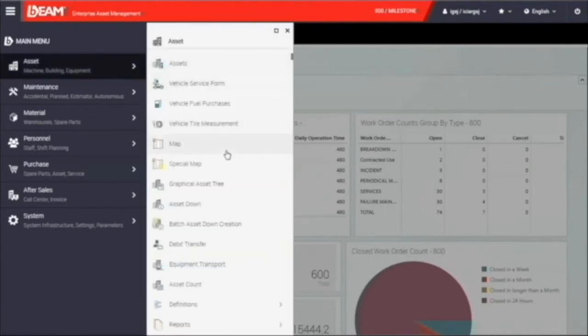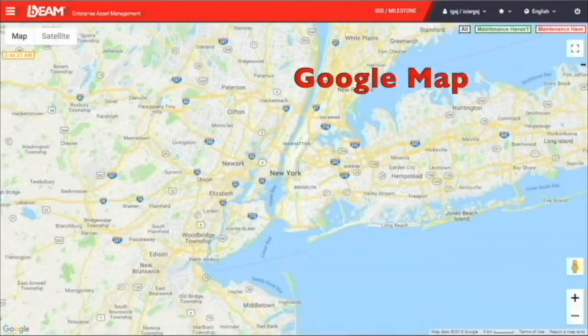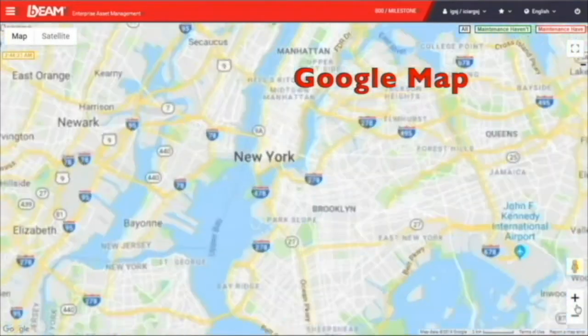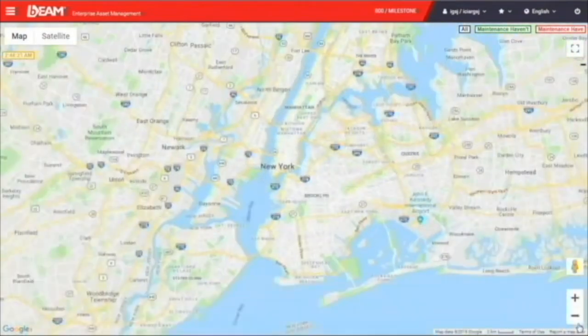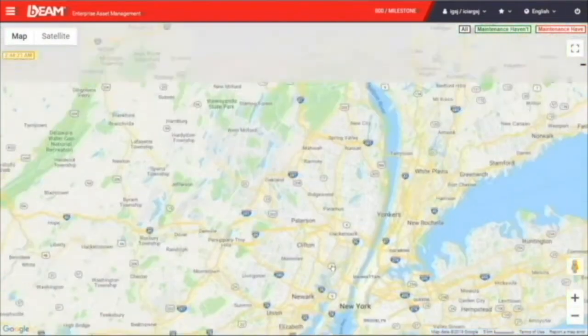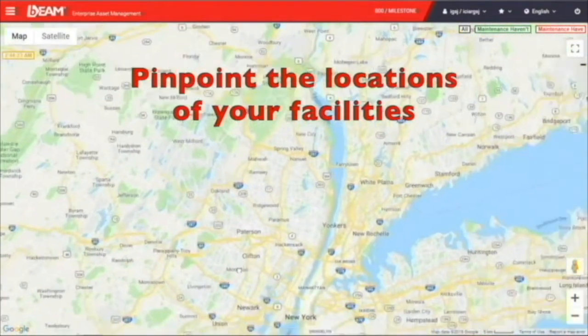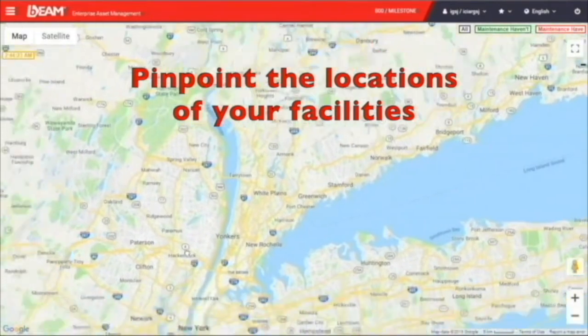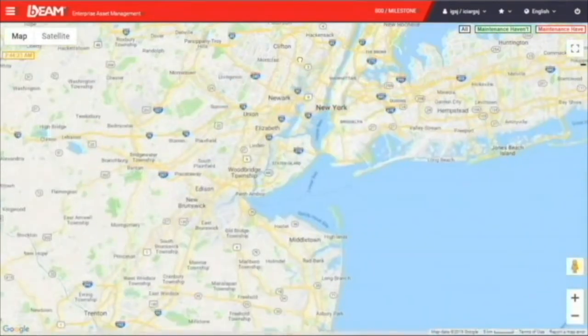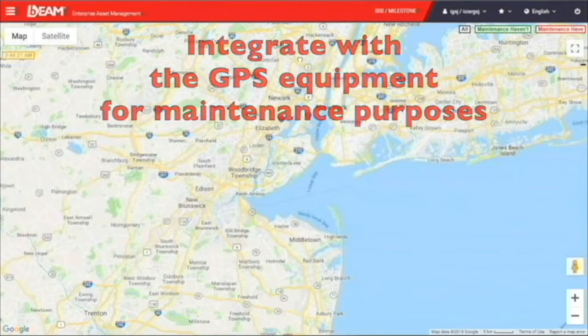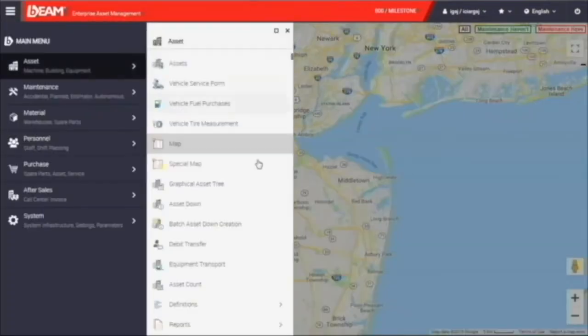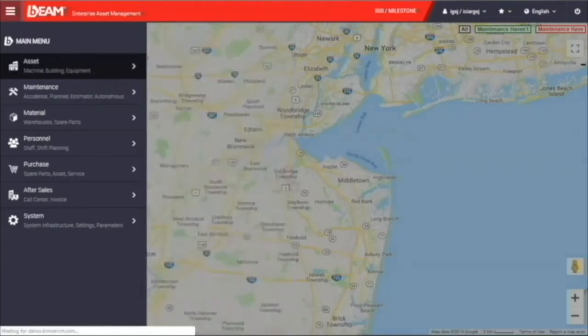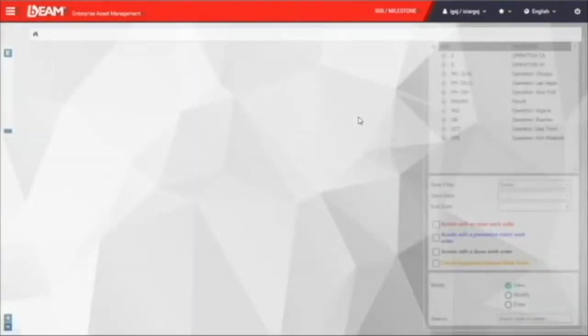We can now go to the asset module. In the asset module, you can have the map function which shows you a real Google map. You can zoom in and out on the map. Also, you can pinpoint the location of your facilities on the map. With integrated GPS equipped on your moving assets, you can keep tracking the real-time location of them.